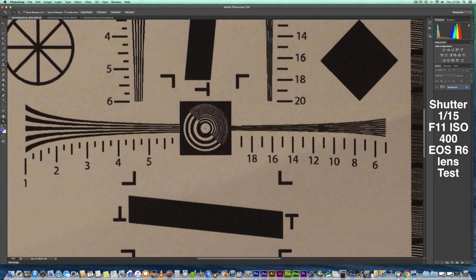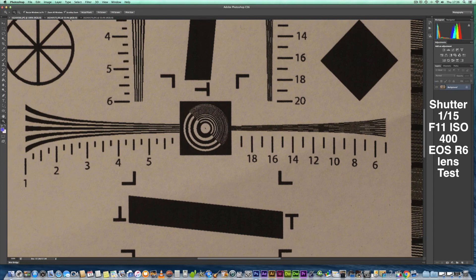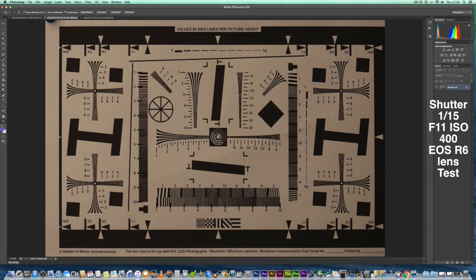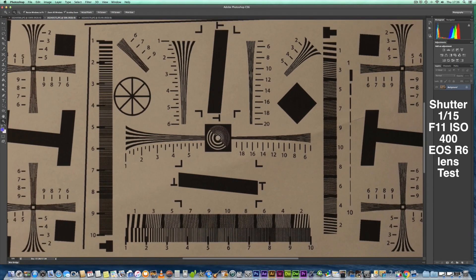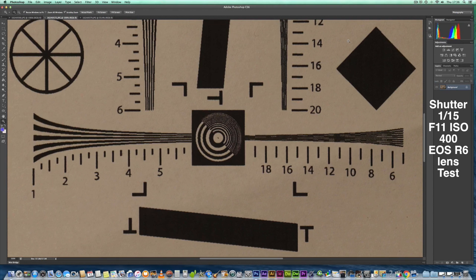Anyway, let's go back to the Sigma 150 to 600 and go in there to 100%. So that's the image we're getting at 100%, ISO 400. As you can see, it looks clean, it looks nice, and it looks fairly sharp.